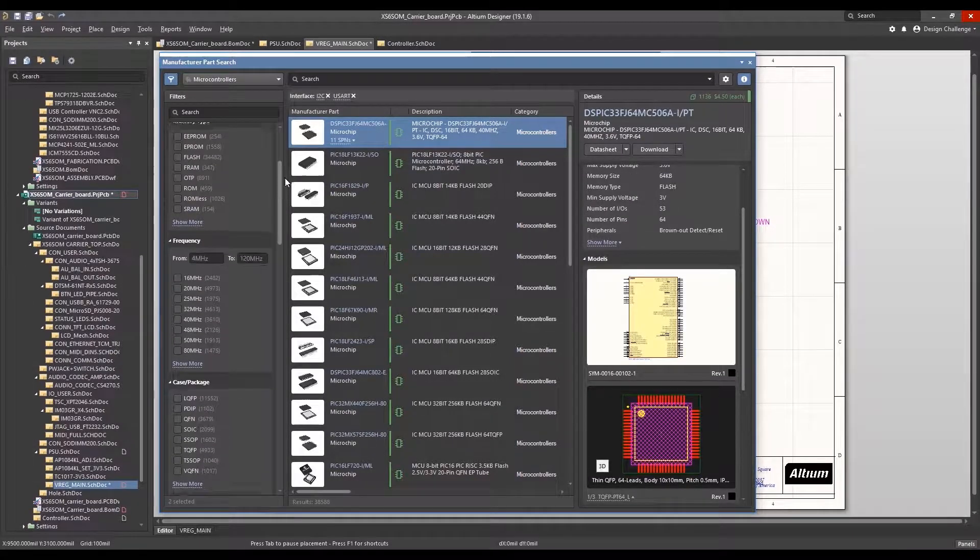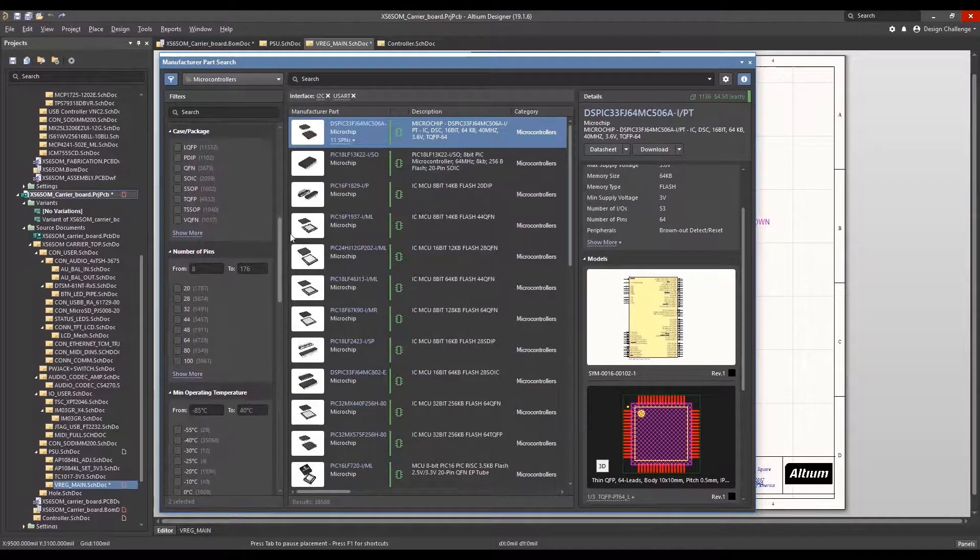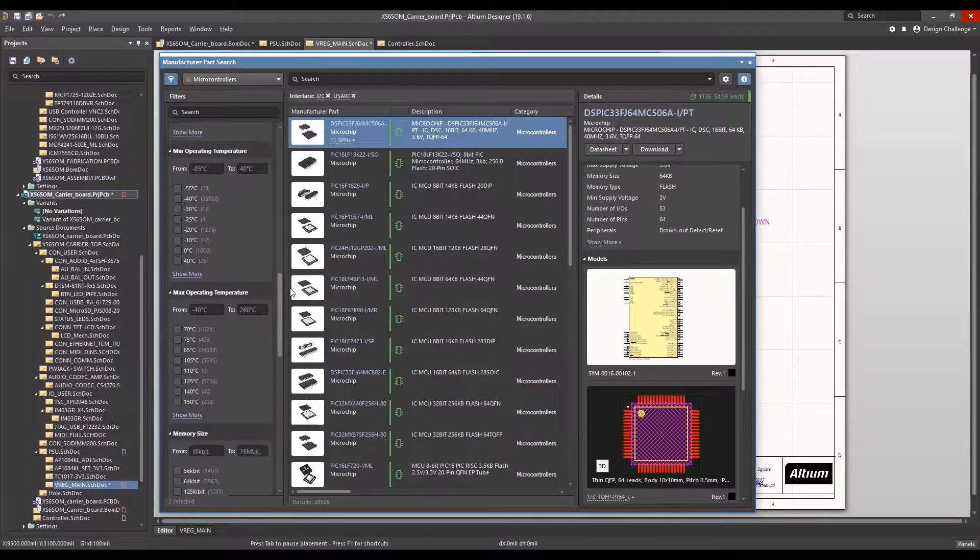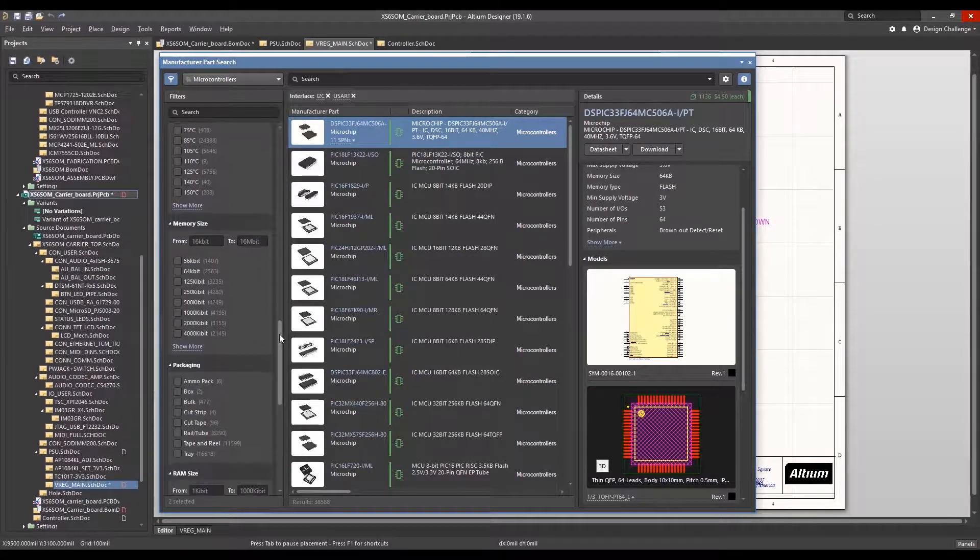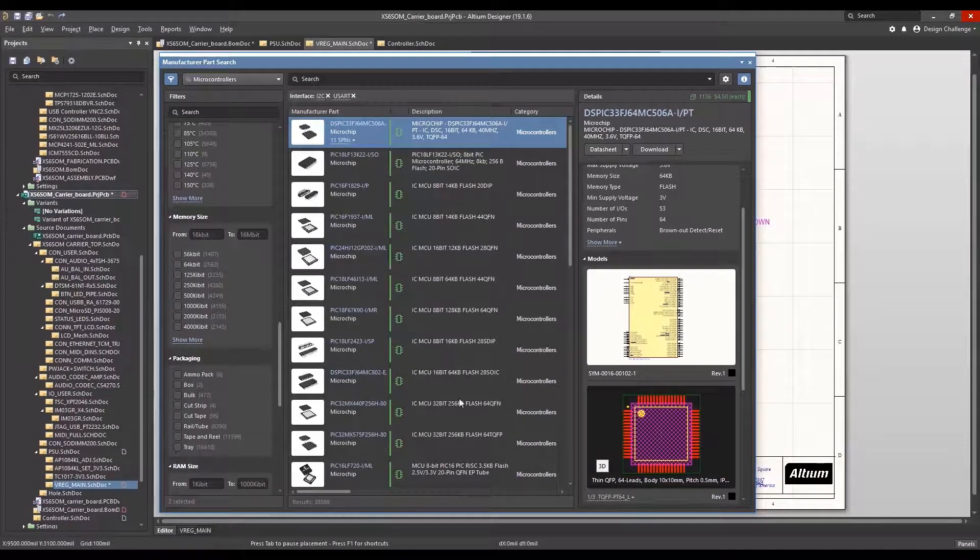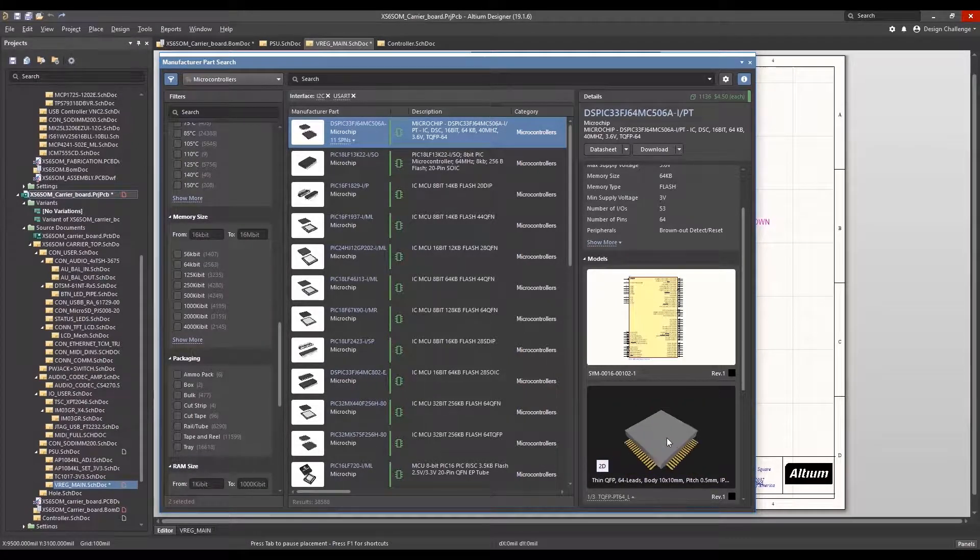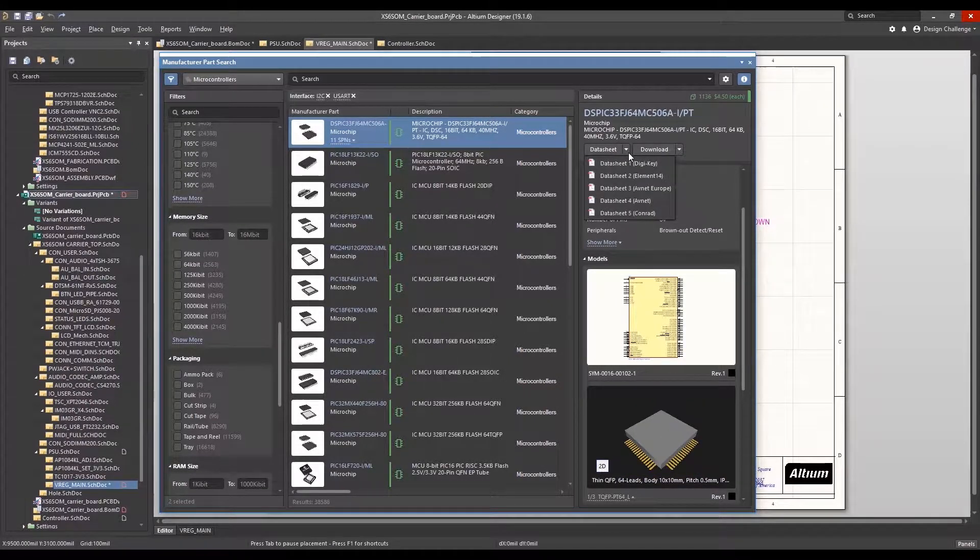Designers can perform all aspects of component research and selection within the design context, where the information is most relevant and actionable.